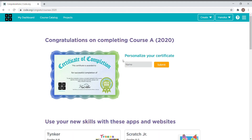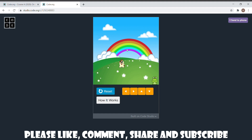Hope you all liked this video — we completed the course and this is how the certificate looks like. Stay tuned for my next video, bye!